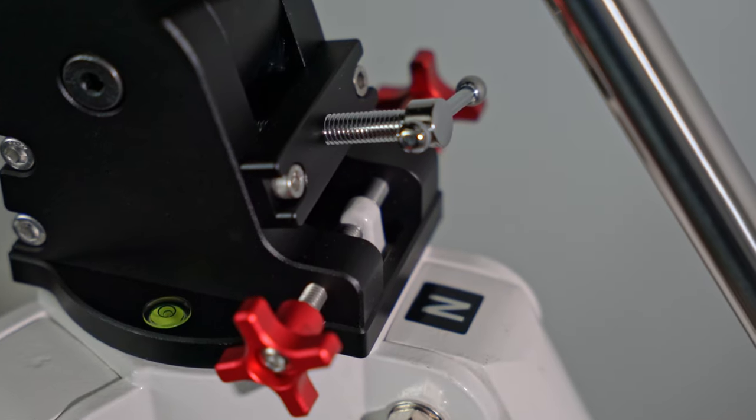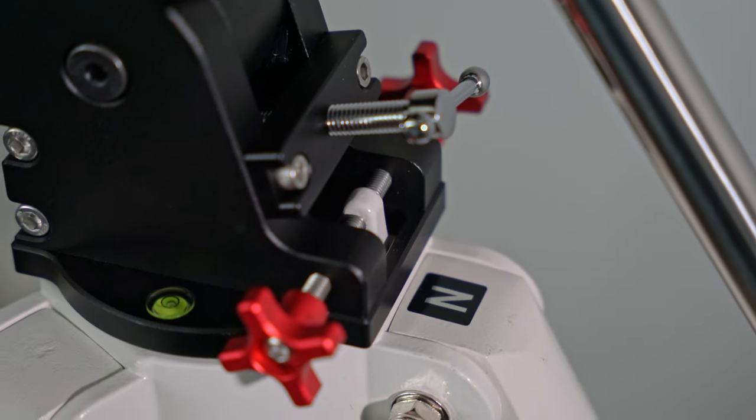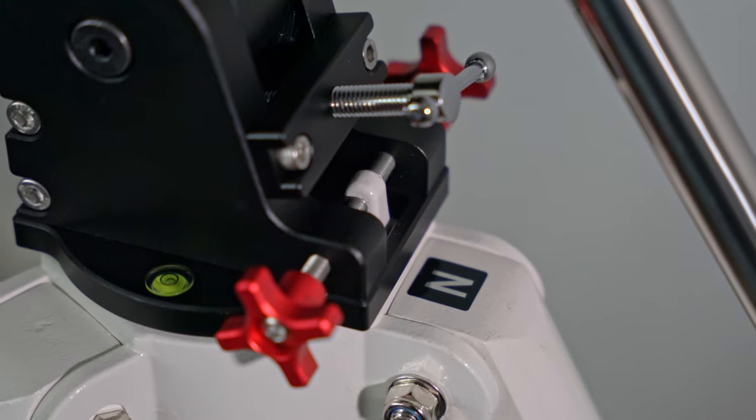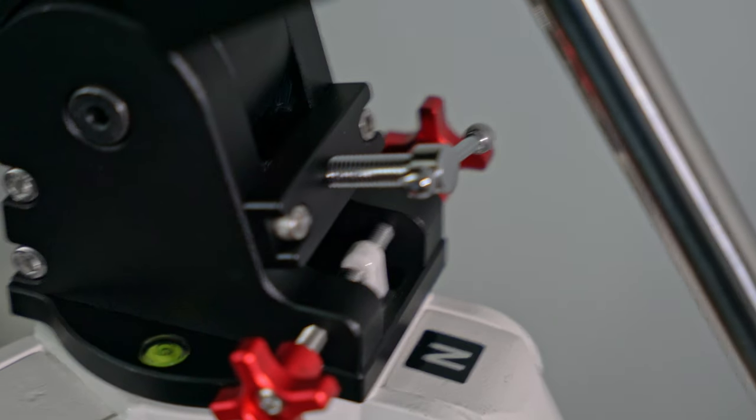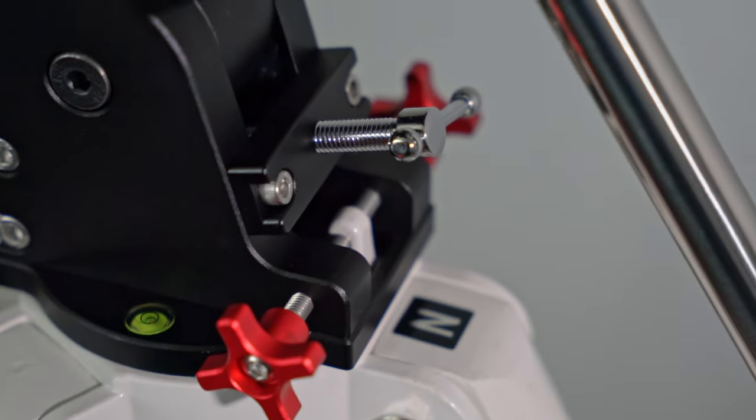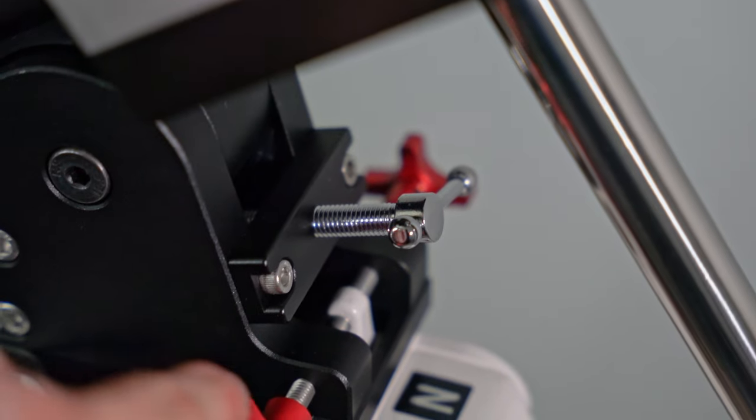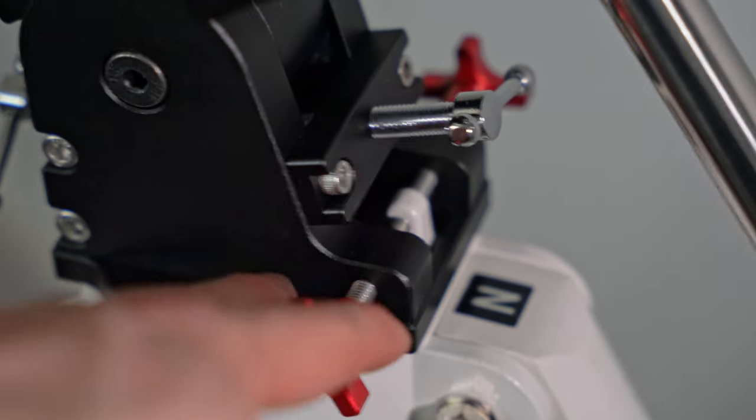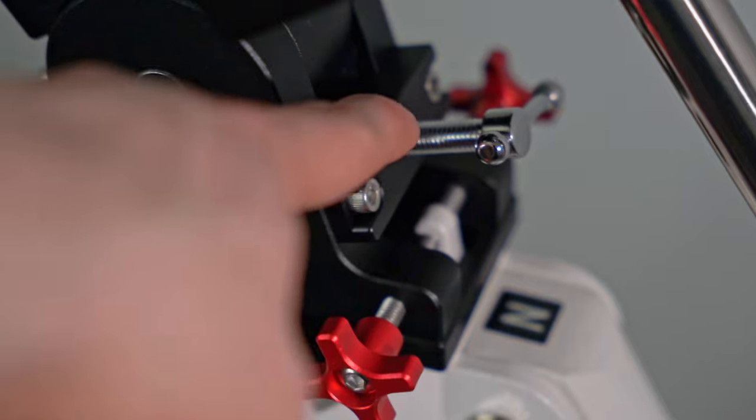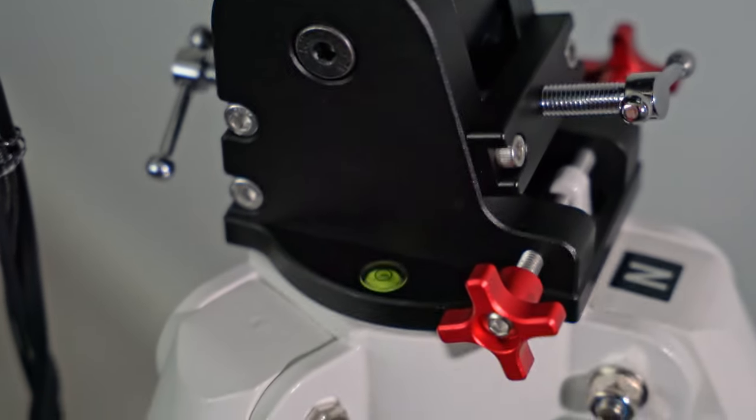The equatorial wedge is very similar to Skywatcher models. I'm actually using an HEQ5 tripod here, so you have a centre post for adjusting azimuth with more of these nice anodised aluminium screws, and you have screws here for adjusting declination.